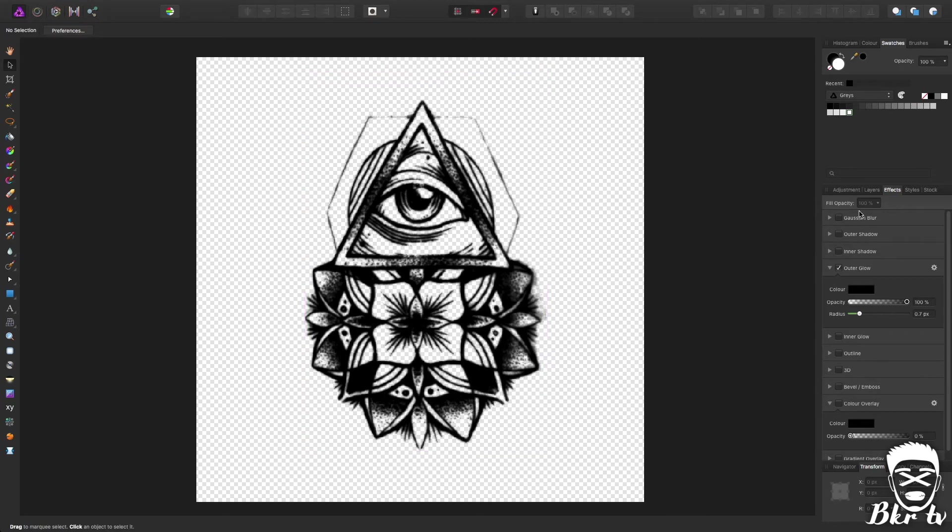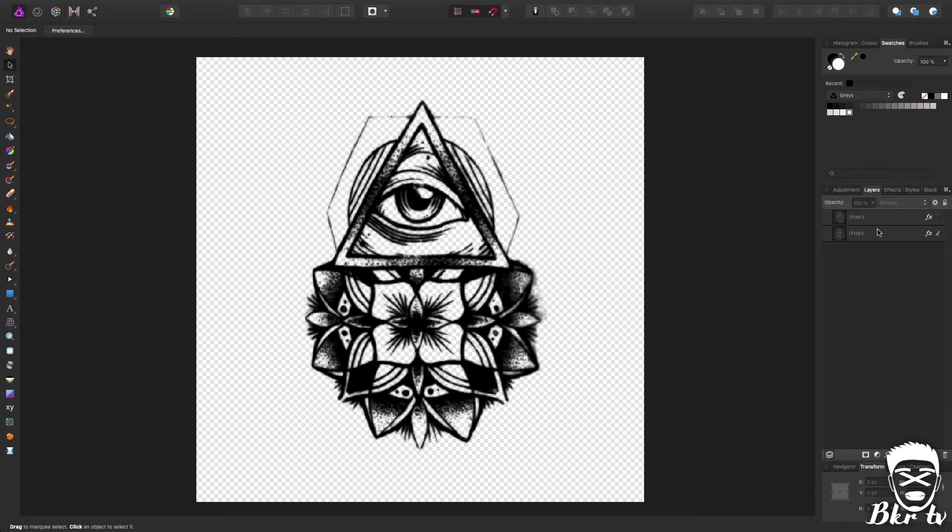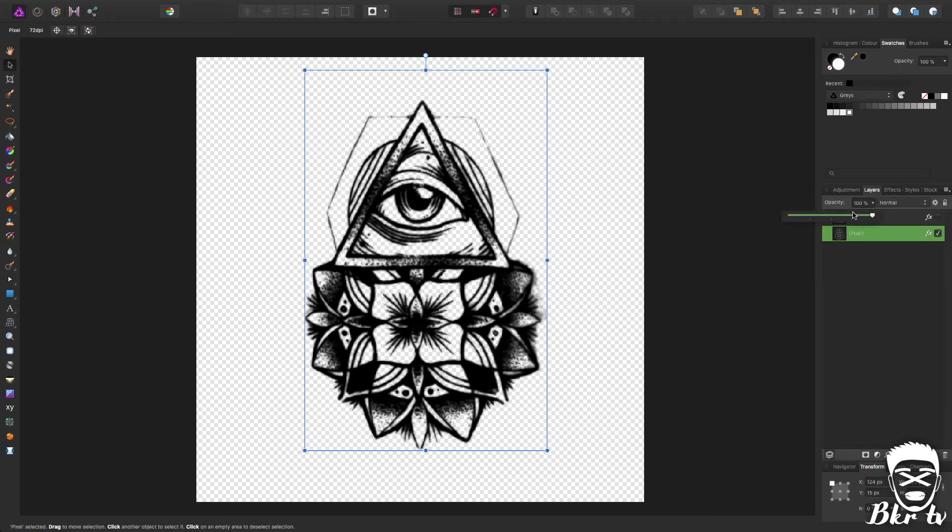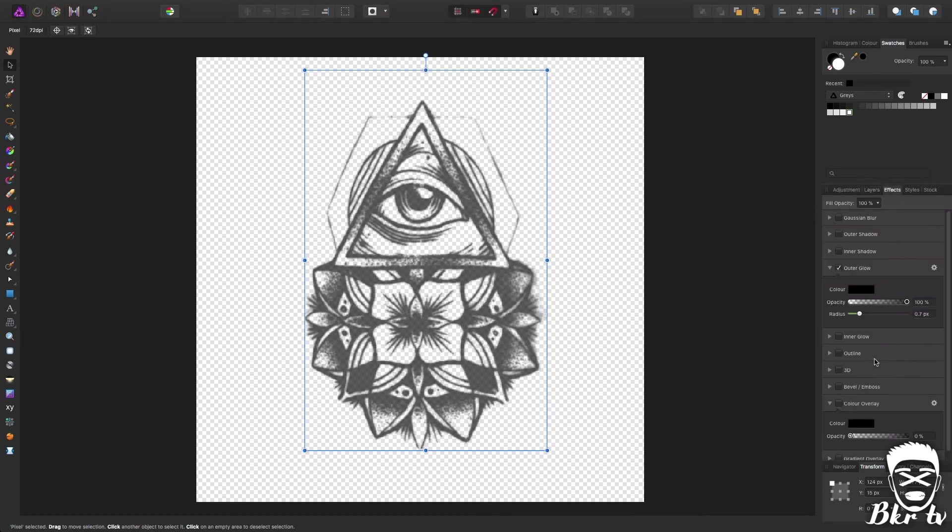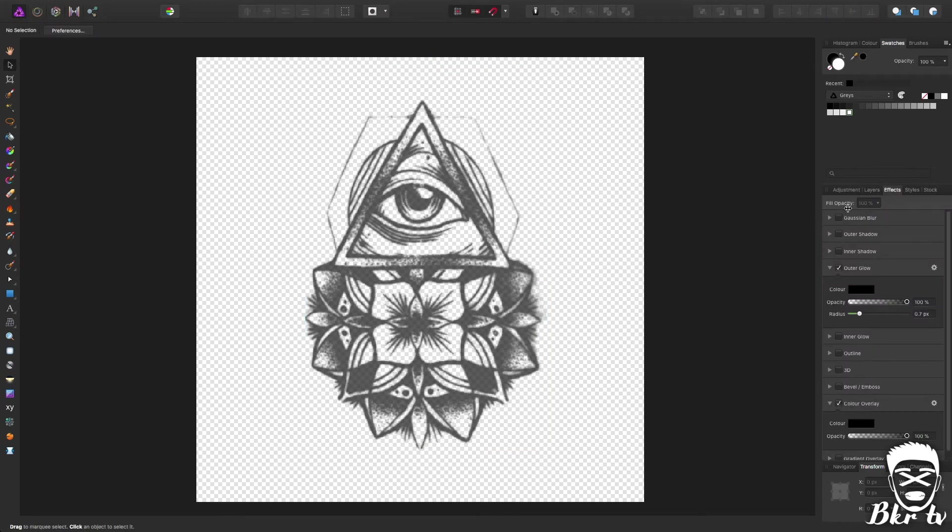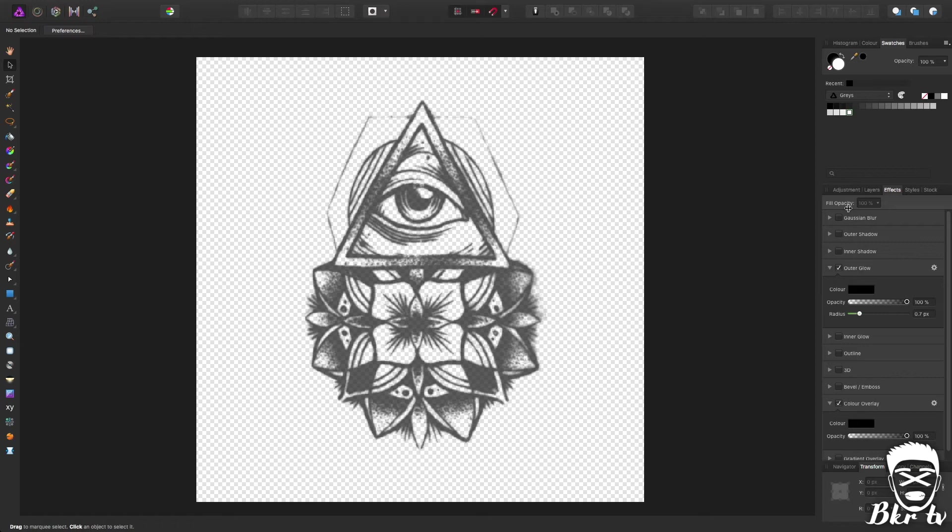And that's pretty much it, like with the last one set it to 60 opacity black color overlay and there we go there's another tattoo for you guys. So that's the two ways you can do custom tattoos using affinity photo.